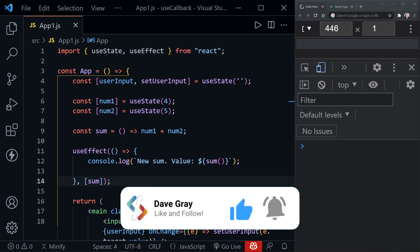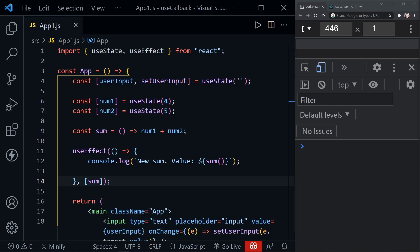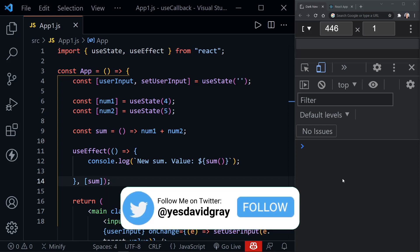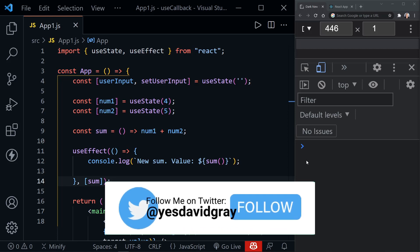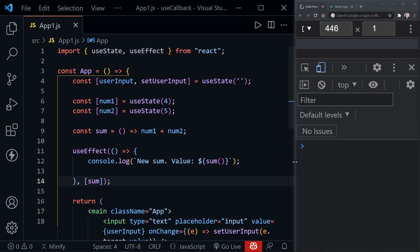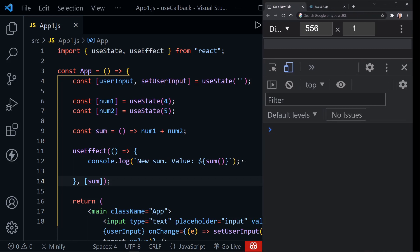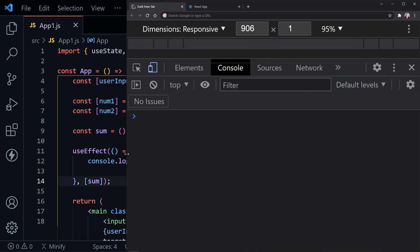Let's get started by looking at the key to understanding useCallback. The key to understanding this concept is referential equality. I'm going to use the console over here on the right from Chrome, and on the left we've got Visual Studio Code, but I'm just going to drag the console over because it's going to be the main focus here at first. I'm going to type in the number seven, which is a primitive value, and use strict equals to seven — and that's true.